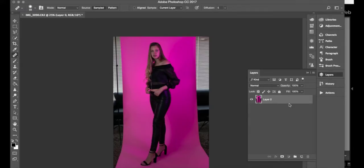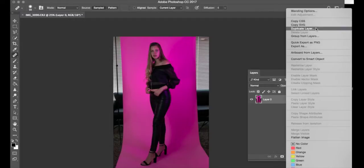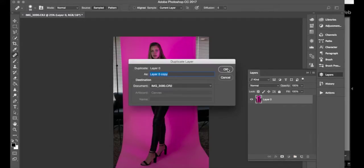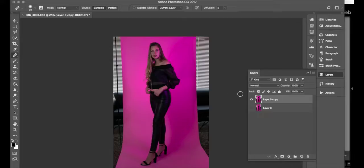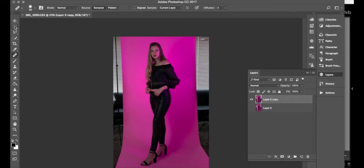Then the next thing I always do is duplicate the layers, so you're going to right-click and duplicate layer, duplicate. This is just so that in case I mess up I have a backup, I can just start over. So I'm just gonna hide the backup one, and there is my unlocked layer so I can move it if I wanted to.